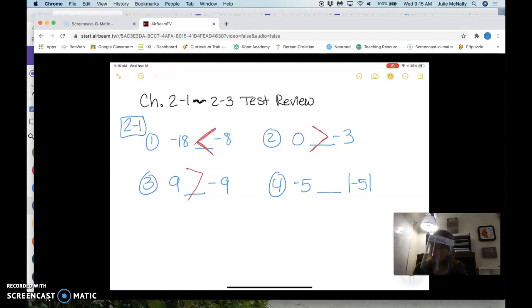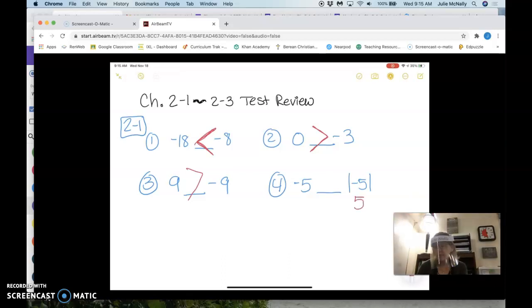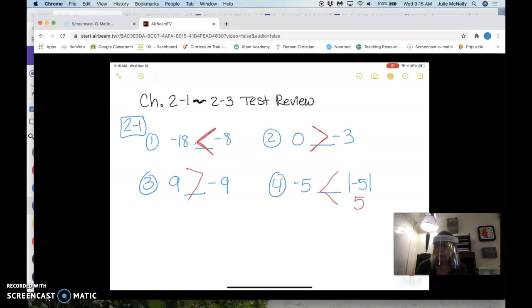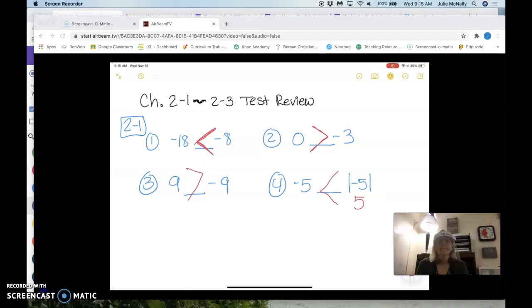Excellent. So first I have to get rid of those absolute value bars on this one, and the absolute value of negative five is positive five, and then that becomes the greater number. Nice job.